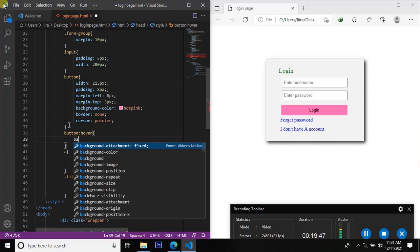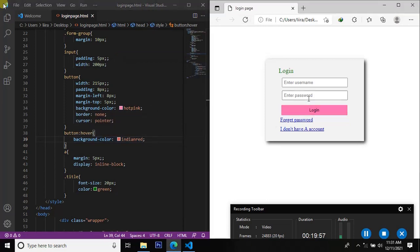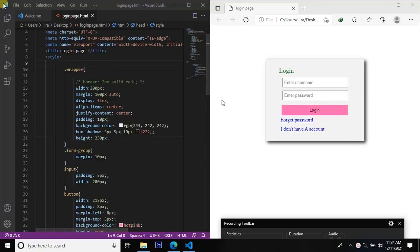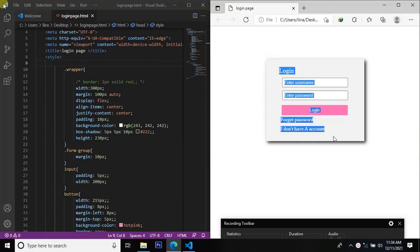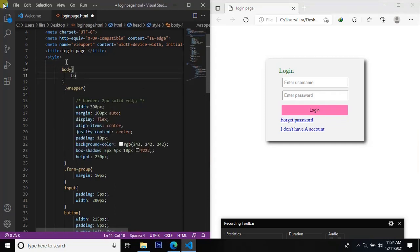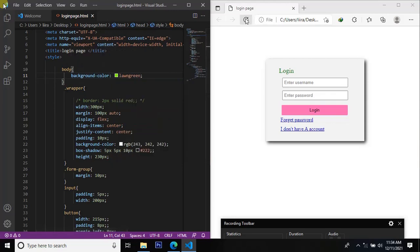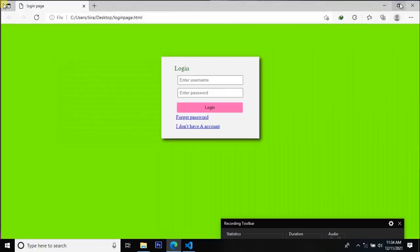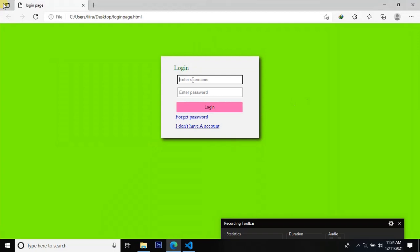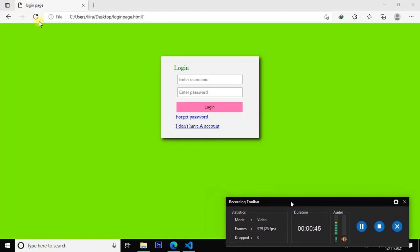We are going to have the background color and corner color. We can change the background. The body background — background color: green accent. Format the password. Video like, share the channel and subscribe.